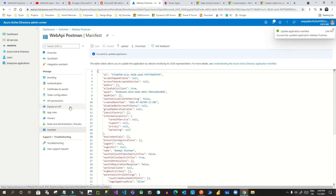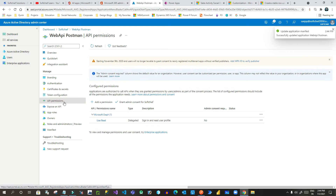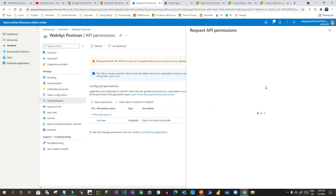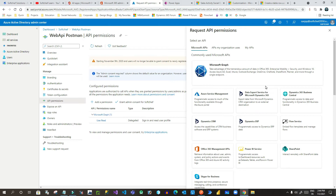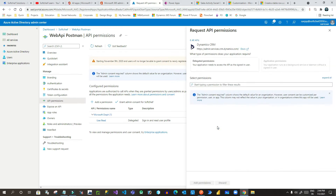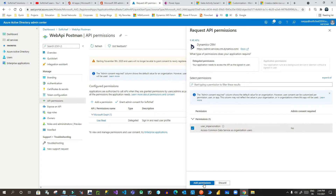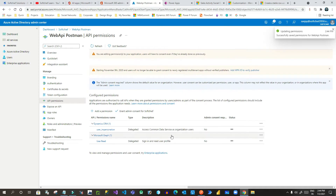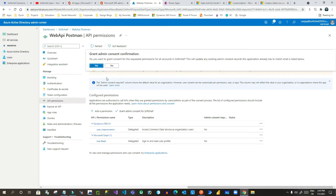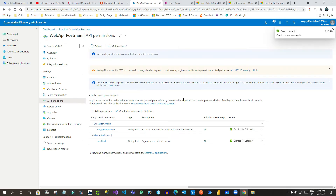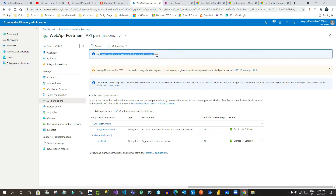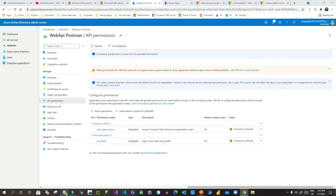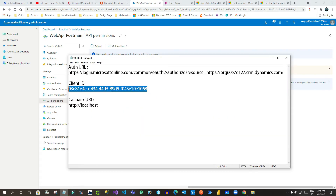Once saved, go to 'API Permissions', click on 'Add a Permission', select 'Dynamics CRM', and click on 'user_impersonation', then click 'Add Permission'. Then click 'Grant Admin Consent' and click Yes. Once the admin consent is successfully granted, you are ready to use this Application ID in web APIs or in Postman.